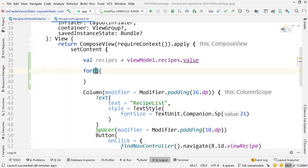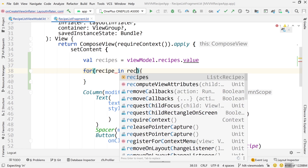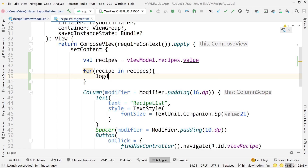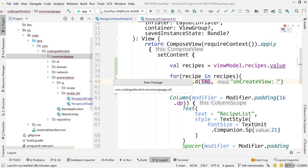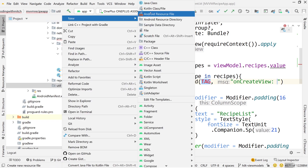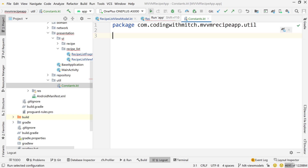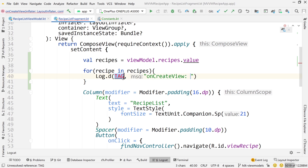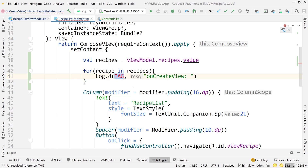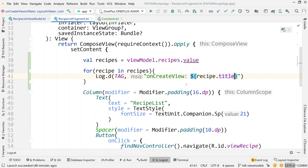Just to show you it's working, I'll write a for loop and print out all the recipes we get from the network. For recipe in recipes, I'll write Log.d. I'm going to create a constants file — going into the main package directory, creating a util package, then a new Kotlin file called Constants. I'll create a value called TAG set to "AppDebug". Now I'll use that for log debugging, import it from the package I just created, and print out recipe.title for each recipe.